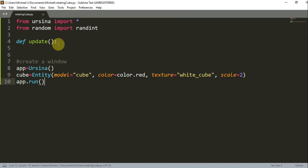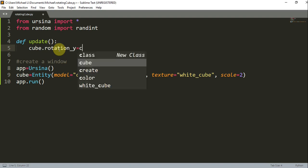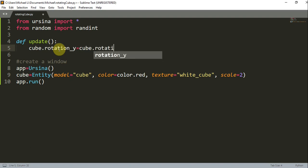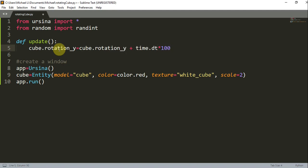Now that we have this down, let's go back into our update function and add some code. In order to rotate the cube, we could write `cube.rotation_` and then whichever axis you want to rotate it around. In this case, I'm going to rotate it around the Y axis: `cube.rotation_y = cube.rotation_y + time.dt * 100`.